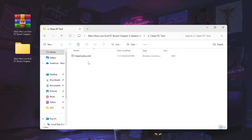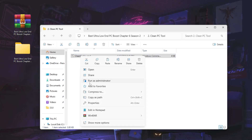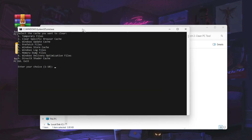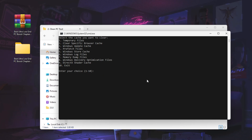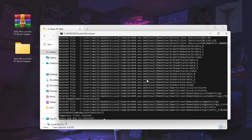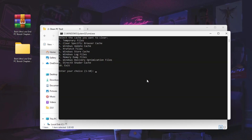Find 'cleanup_cache.cmd', right-click and run it as administrator, then hit yes. You will find options including: temporary files, clear specific browser cache, Windows update cache, prefetch, Windows Store cache, Windows log files, Windows dump files, Windows delivery optimization, and DirectX shader cache — options one through nine. Press 1 and hit Enter to remove all temporary junk files. These are safe to delete and will help you get a faster response time from your PC.